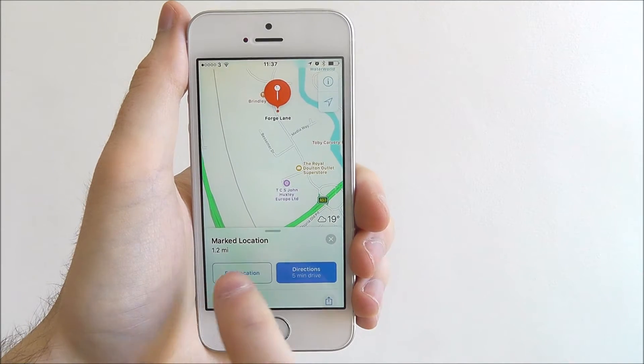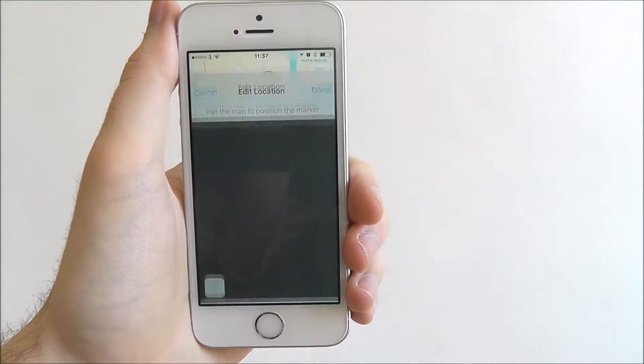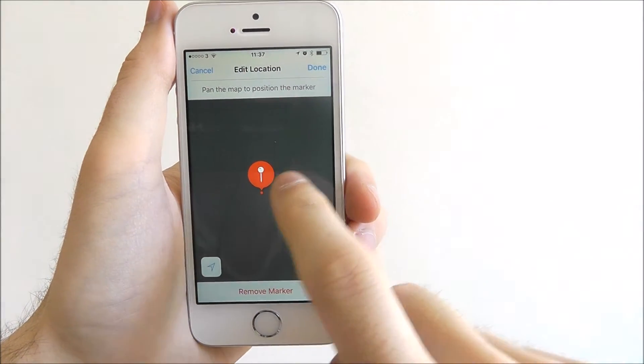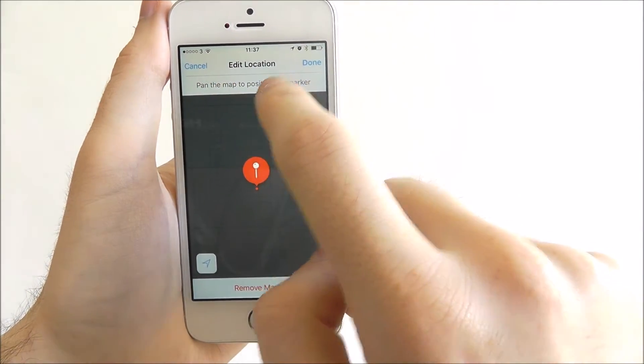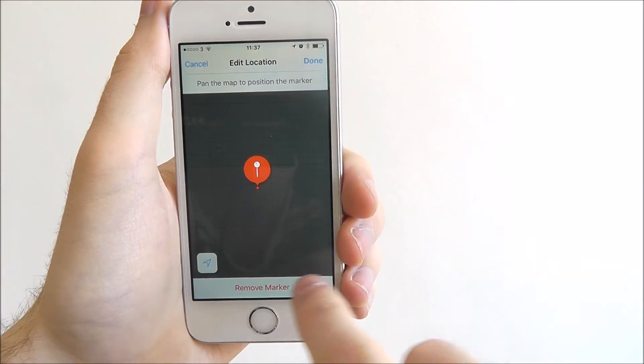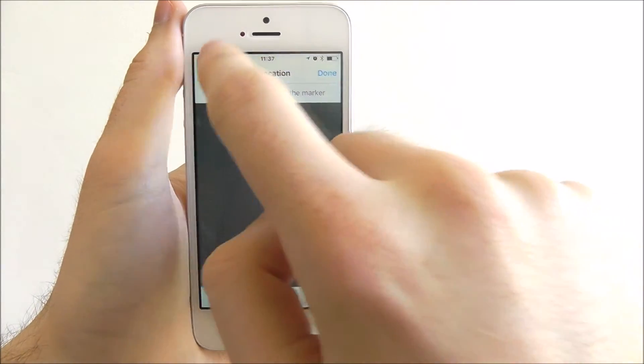At any point you can edit it, which will mean you can pan the map to reposition the marker, or you can remove it.